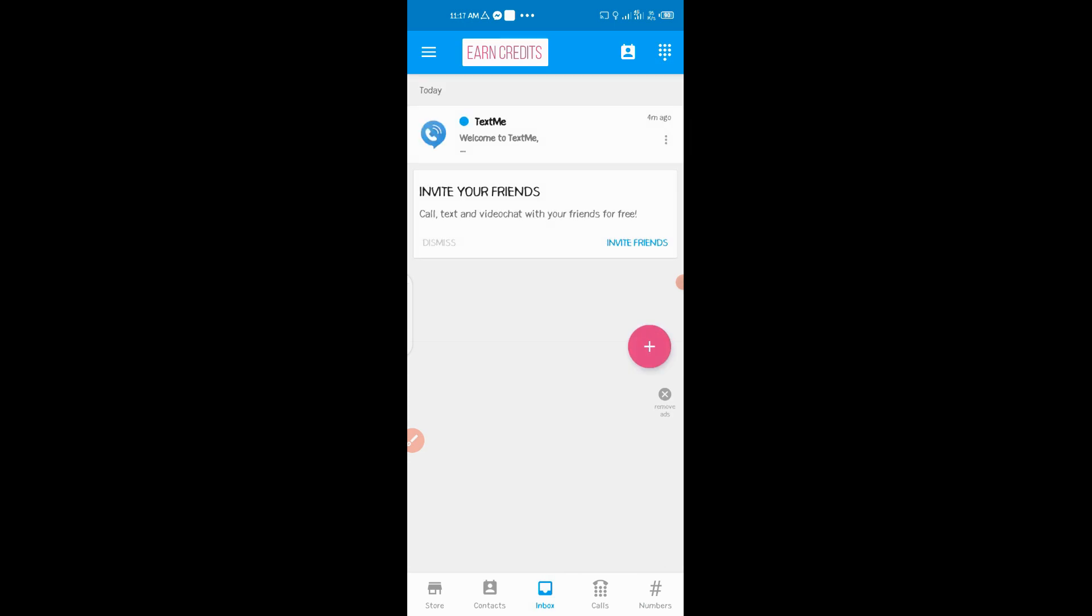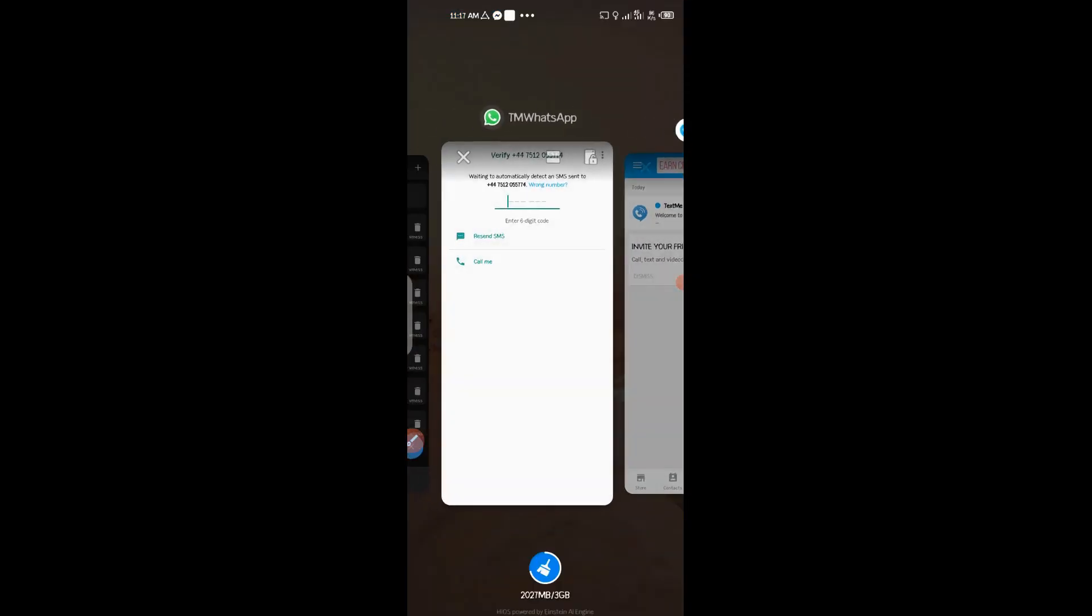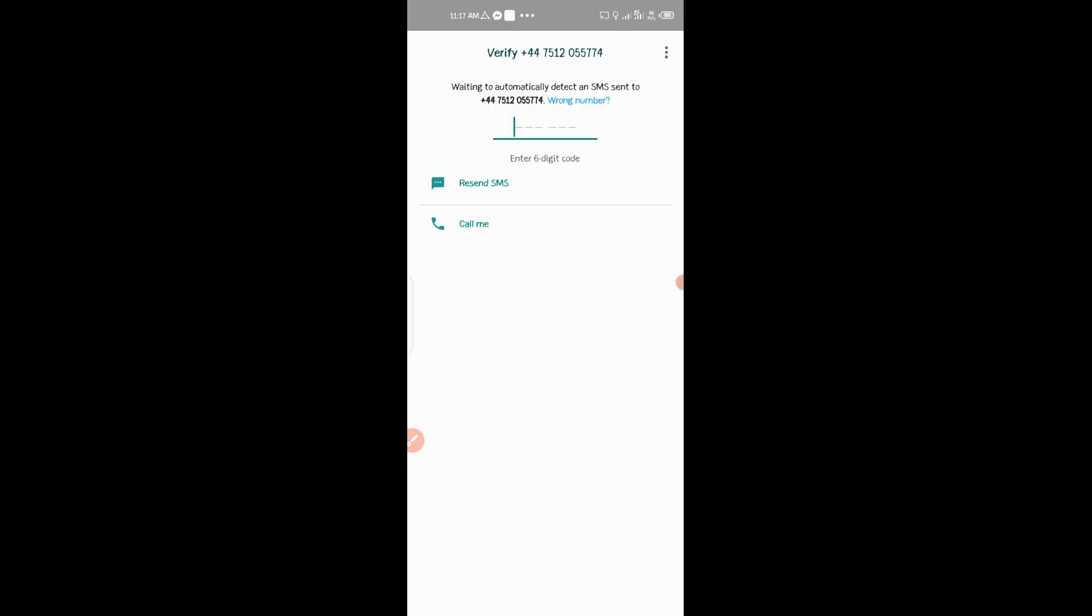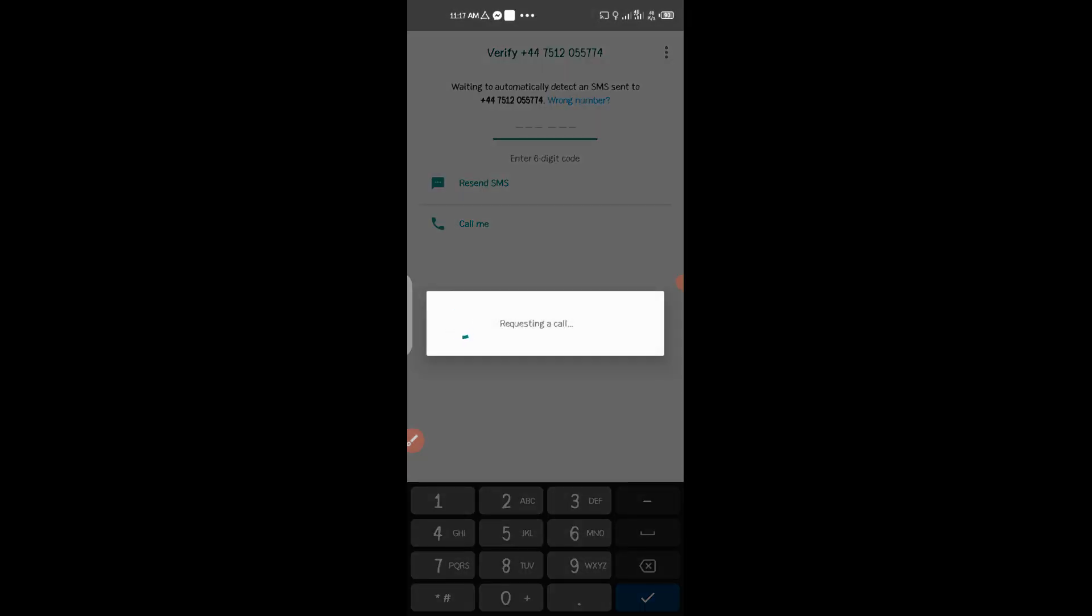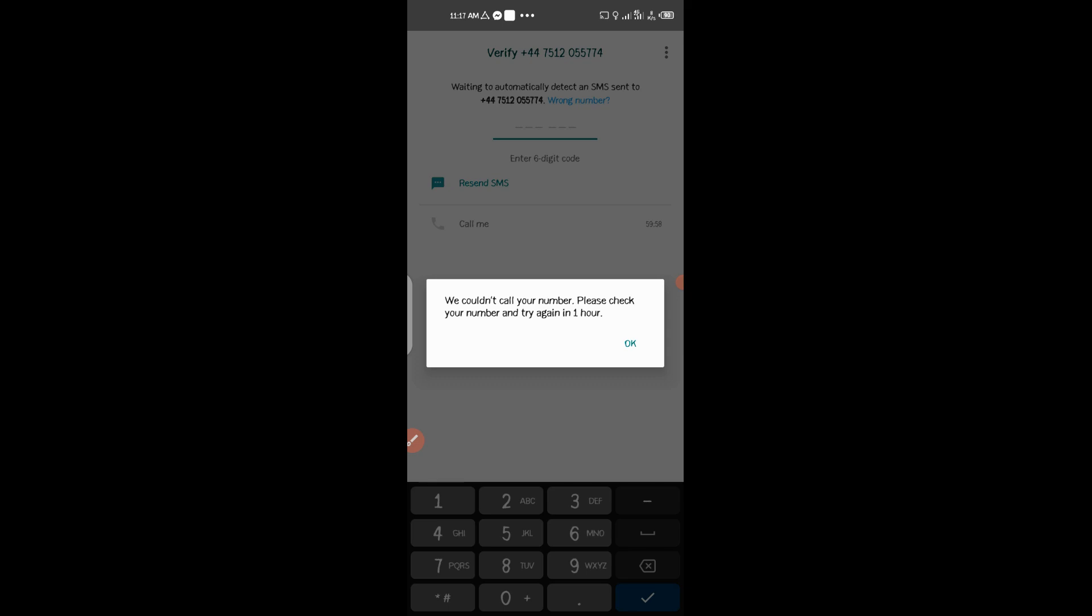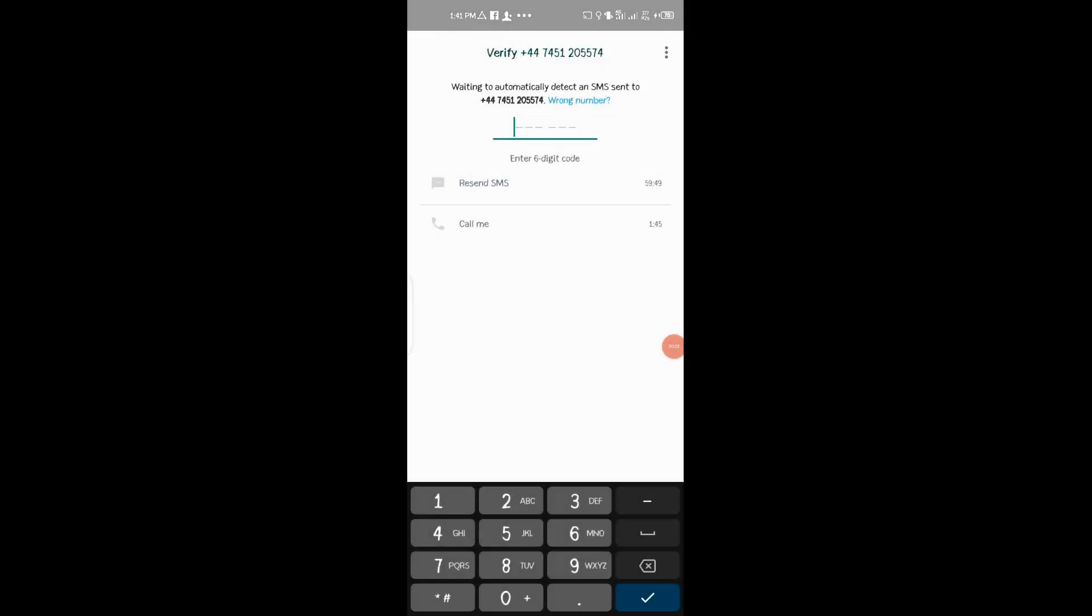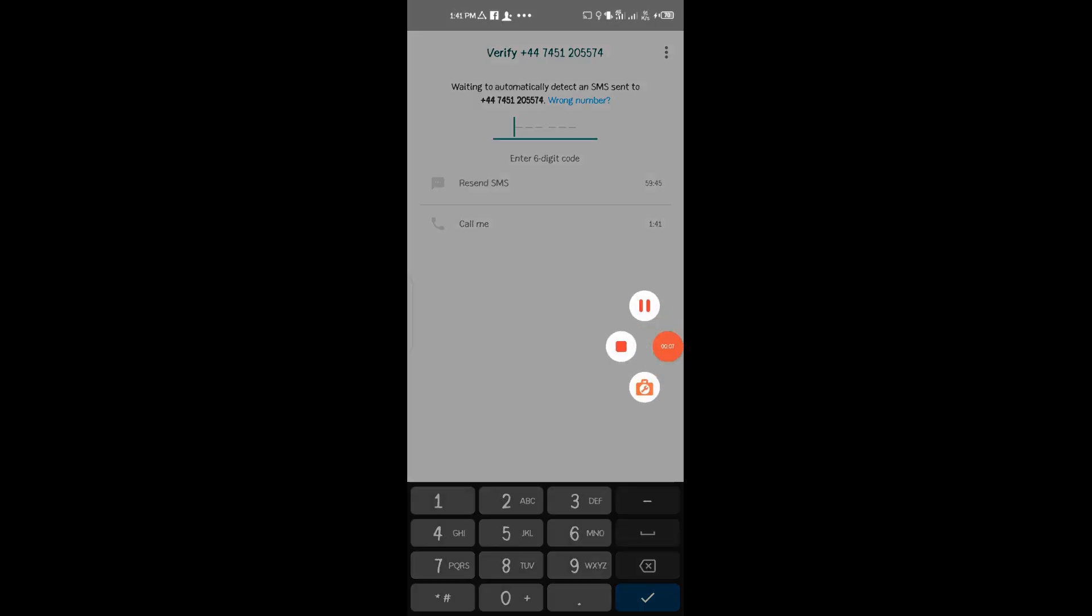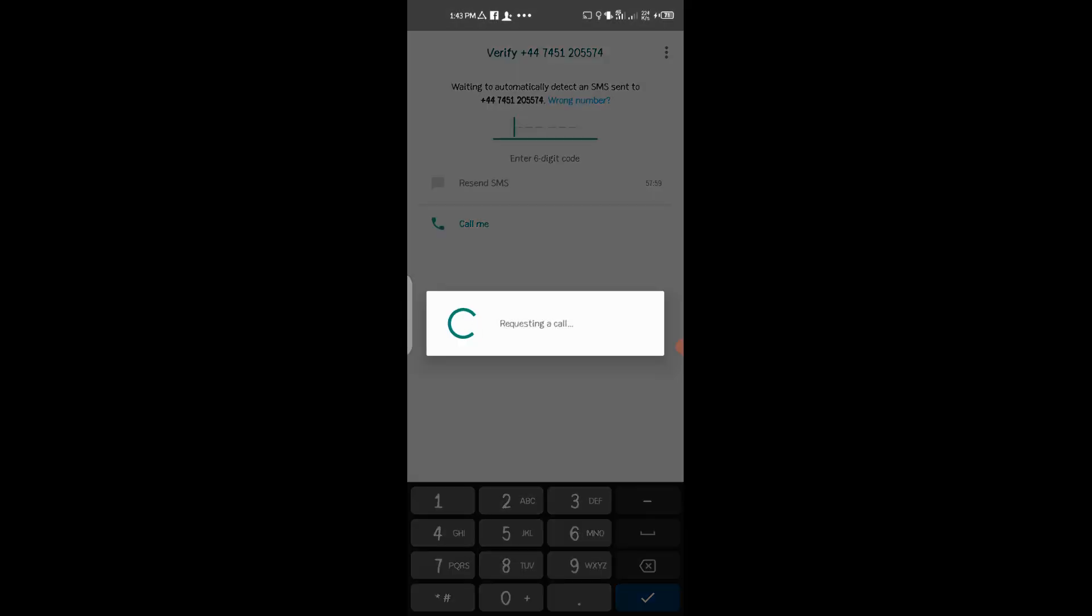So let me click on Call Me Now. So I should wait for about one hour. Anyway, let me wait. One minute remaining. So now you can press Call Me.